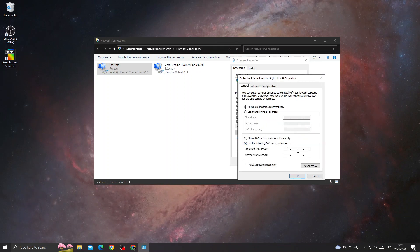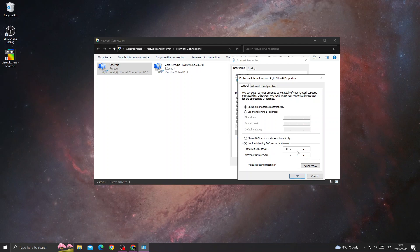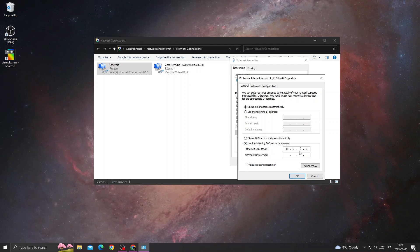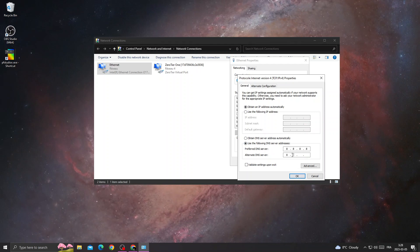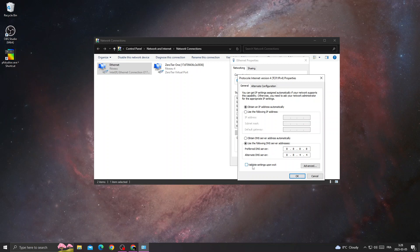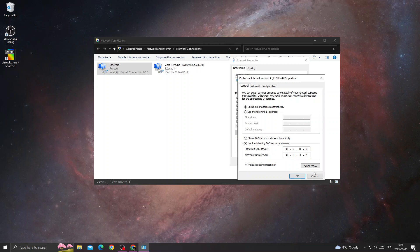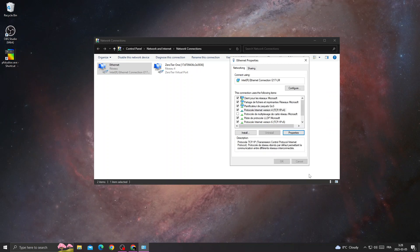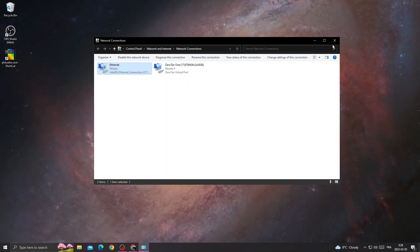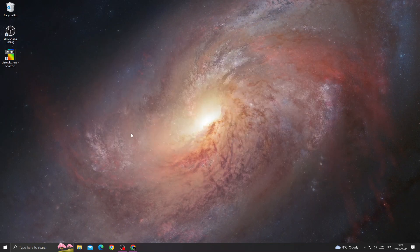Click use the following DNS, type here, make it like that, then click OK, OK again, and that's it.